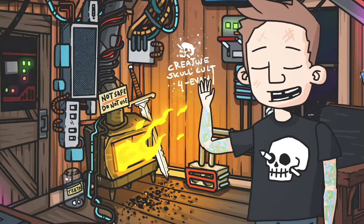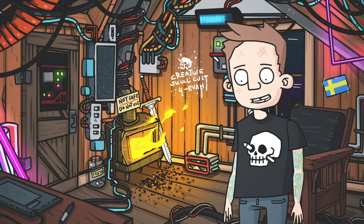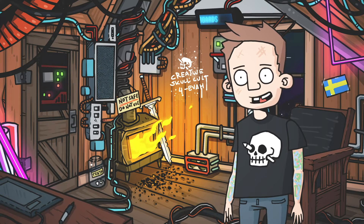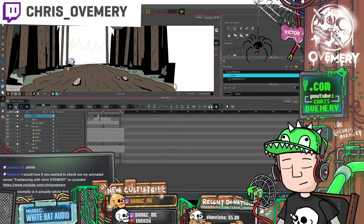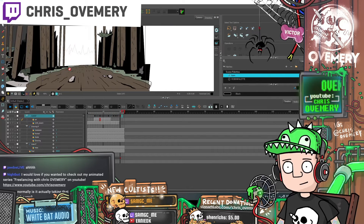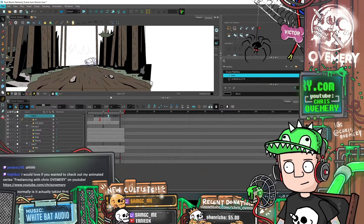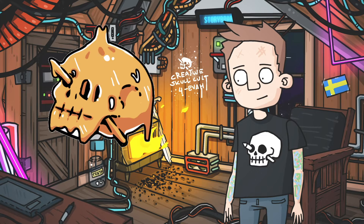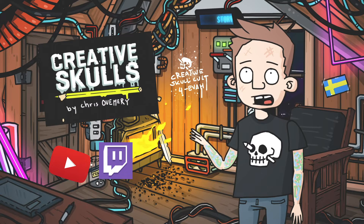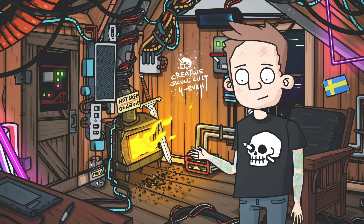What's up friends and welcome to Freelancing with Chris of Emery. I'm Chris of Emery and today I'm going to talk about storyboards. But first I just want to encourage you to come hang out on any of my weekly live animation streams where I work on my different projects live. If you like what I do and want to support this channel you can do that through membership, Twitch subscription, NFTs and other stuff. More info on all that down in the description.